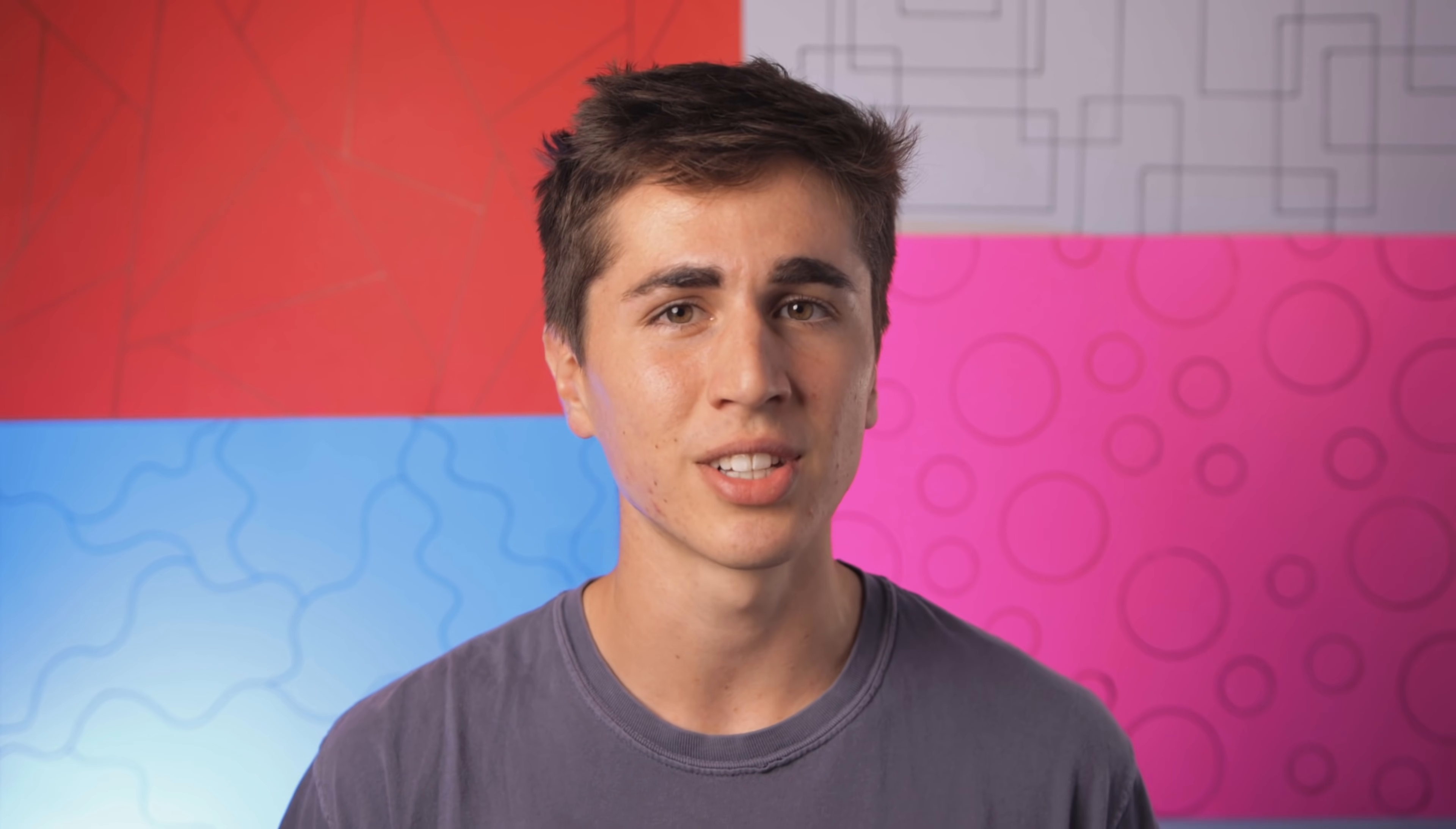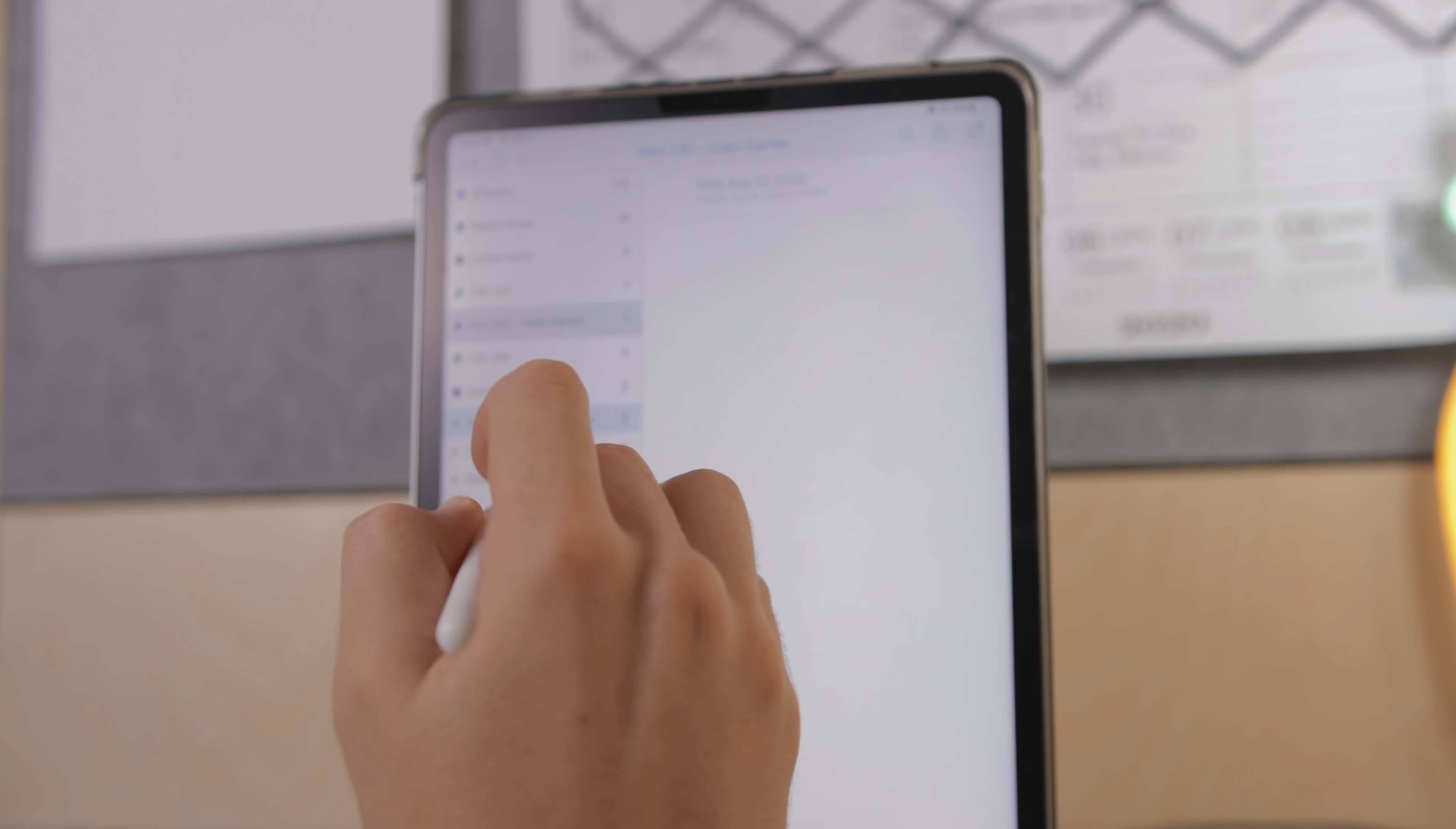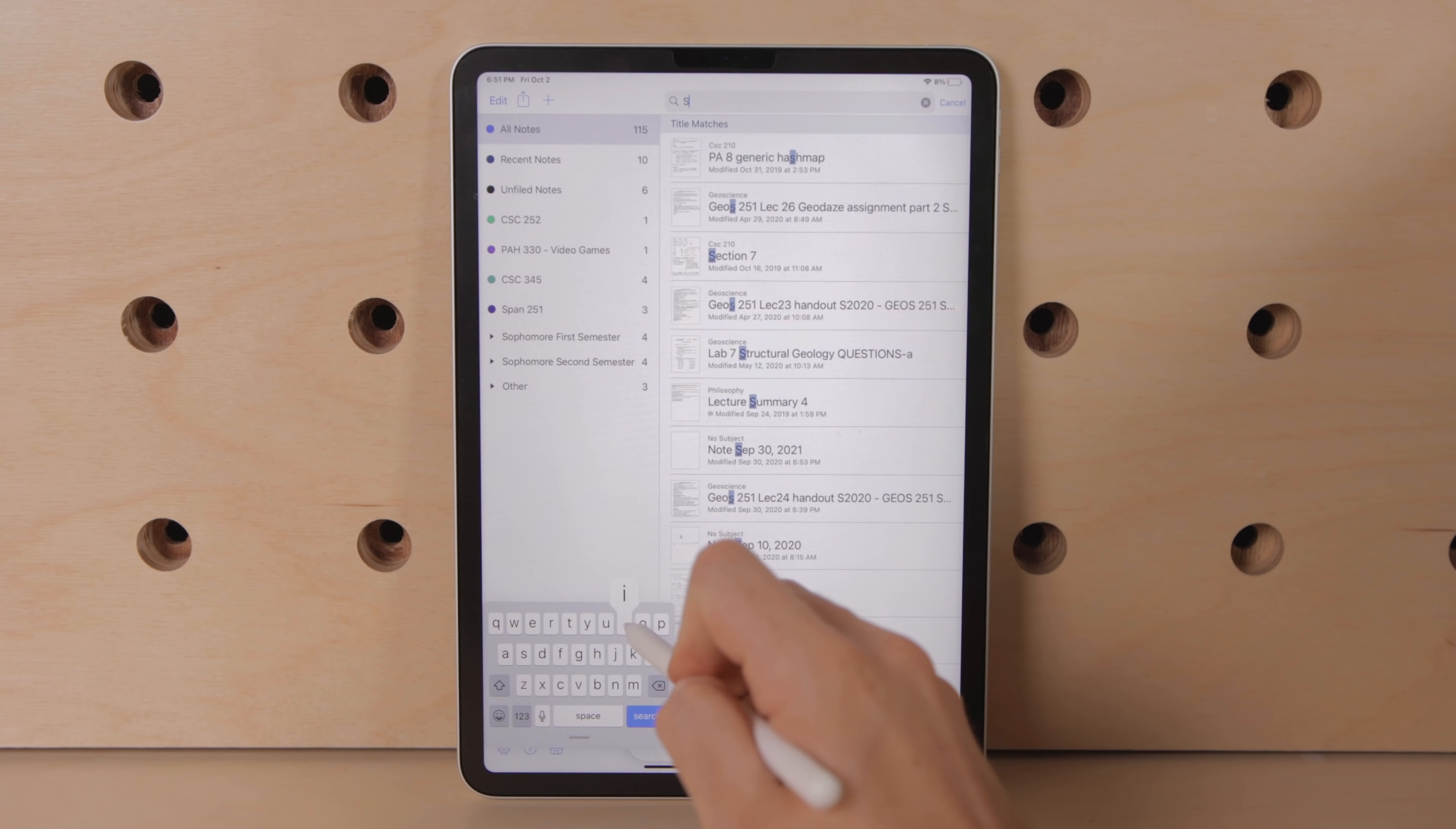Although I do feel that the organizational setup on Notability is a bit more intuitive because with GoodNotes you have to go into a folder to see your documents while in Notability the preview just allows you to see everything at a quick glance and it just makes moving things around a little bit easier as well.